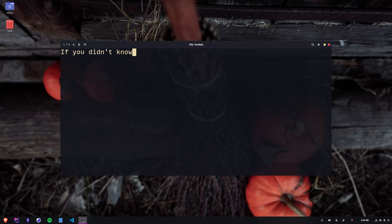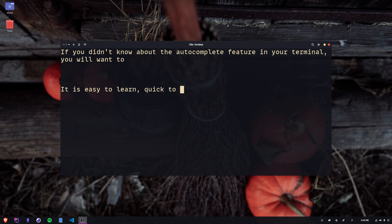If you didn't know about the autocomplete feature in your terminal, you will want to. It is easy to learn, quick to master, and so incredibly useful in all sorts of day-to-day tasks.